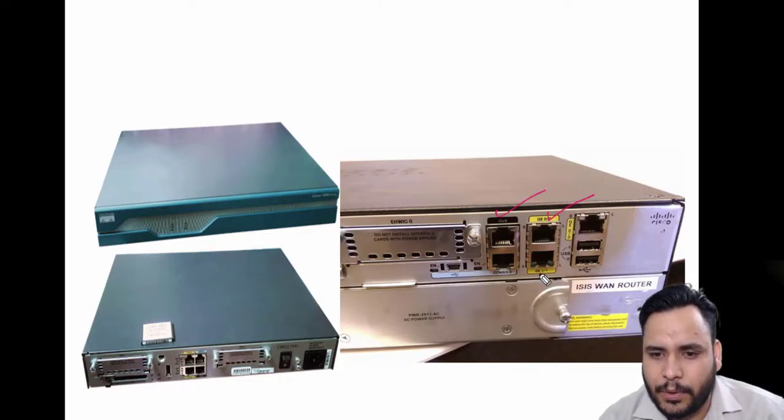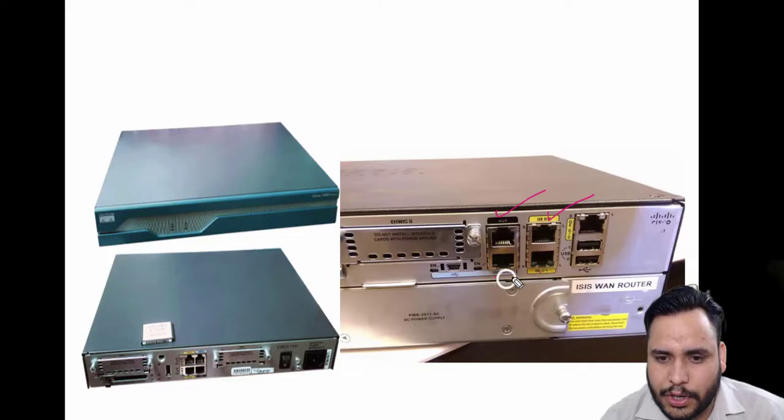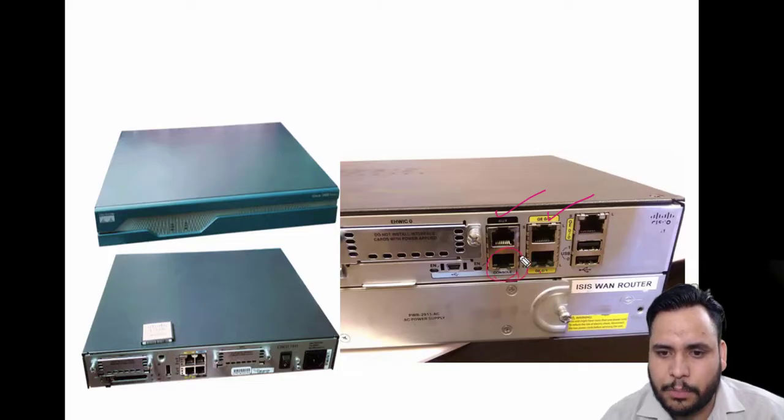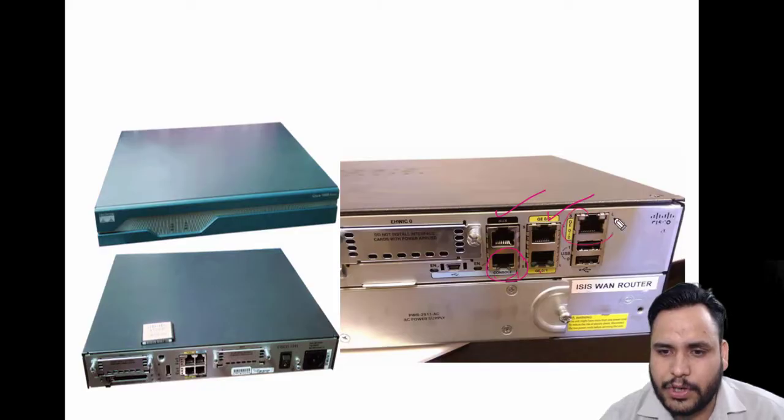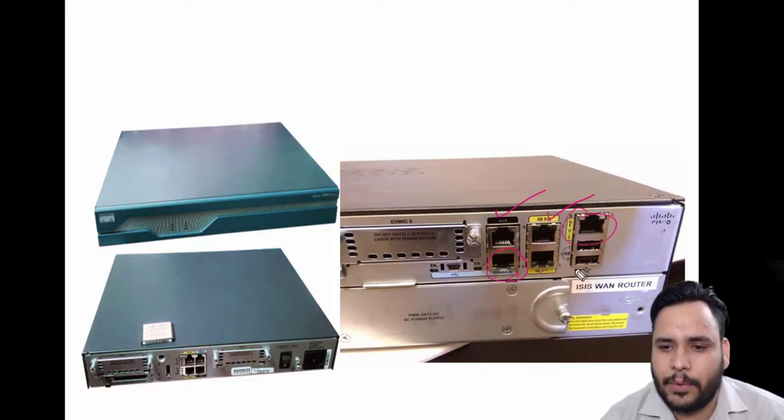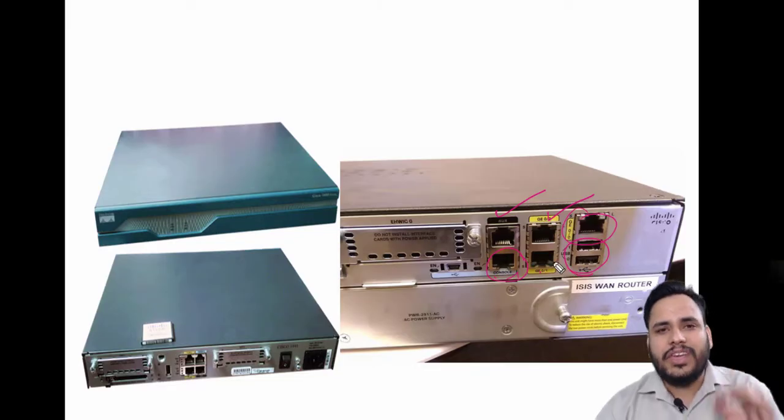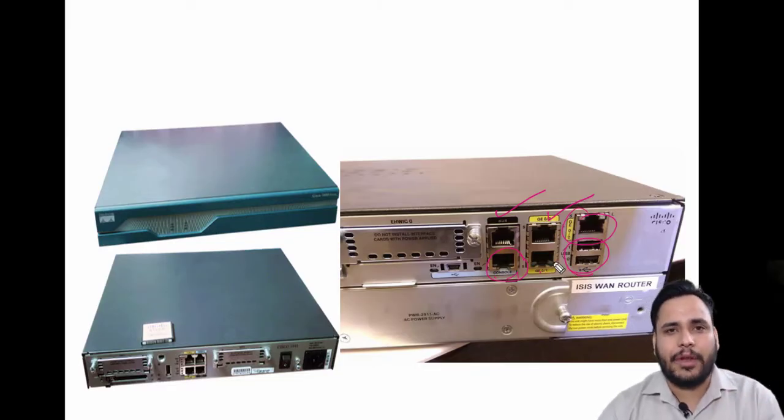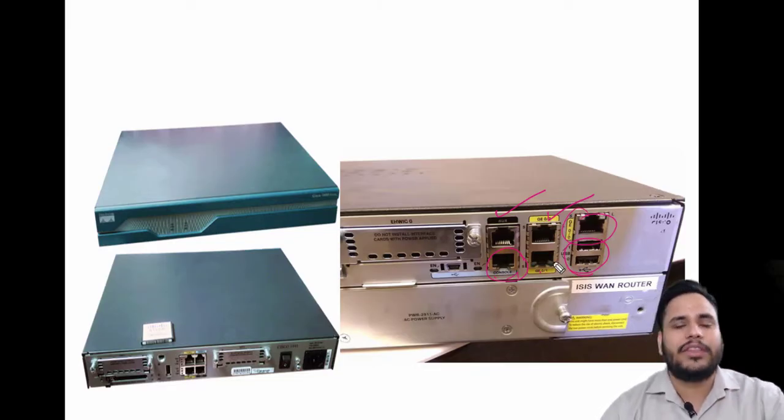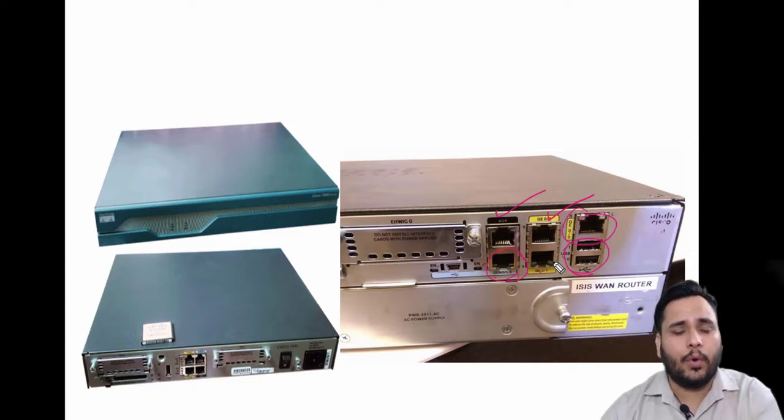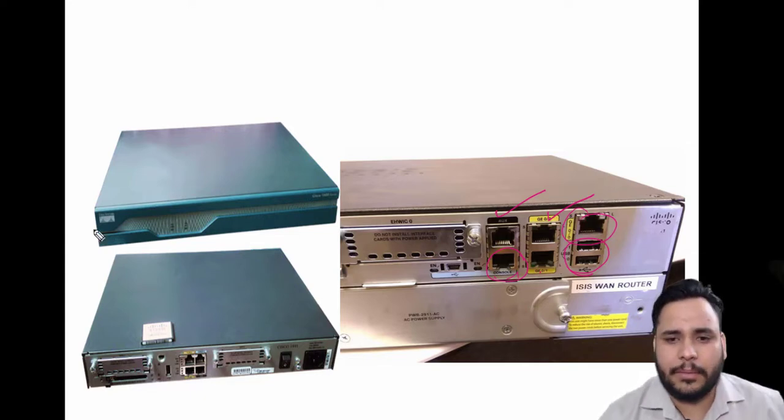This is your console port, and this is also your gigabit ethernet port. These are USB ports. Each and every port has its own role. Let me explain what is the role of each port.